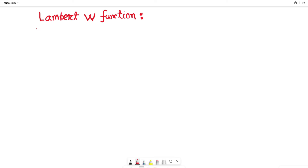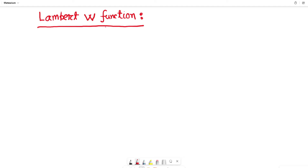Hi my sweetie beauty and lovely math lovers, welcome back again in an exciting new math problem. Have you ever heard the name called the Lambert W function? Today I will solve an exciting math problem which is related with this Lambert W function.